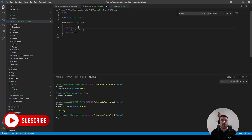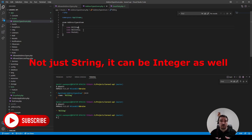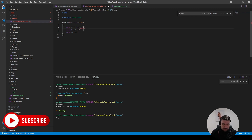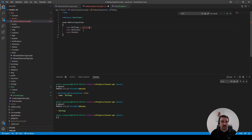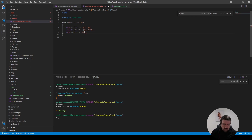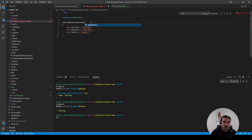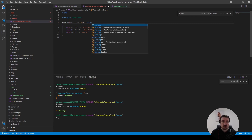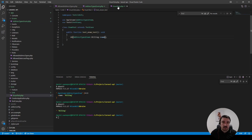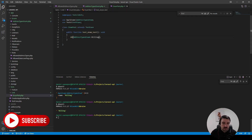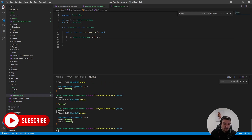A backed enum is where you can give your enum a string representation. Let's do this by saying billing equals the string billing but all lowercase, just so we can see the difference. Delivery would be delivery, and postal equals postal. Because we give it a string representation, we have to tell the enum that the backed type is going to be string. Let's go ahead and dump this out again.